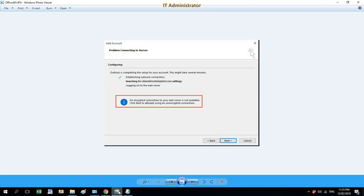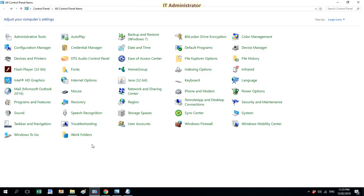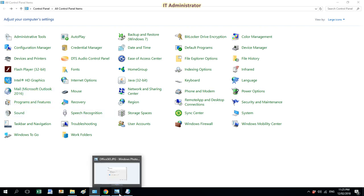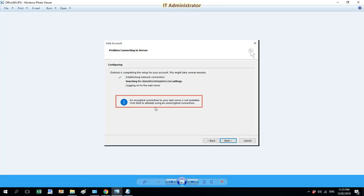Hey guys, imagine you already created an email account for your user, you already assigned Office 365 license and set permissions. At the final stage, you're going to add the email account into Outlook 2016, but you will face this error message: an encrypted connection to your mail server is not available.